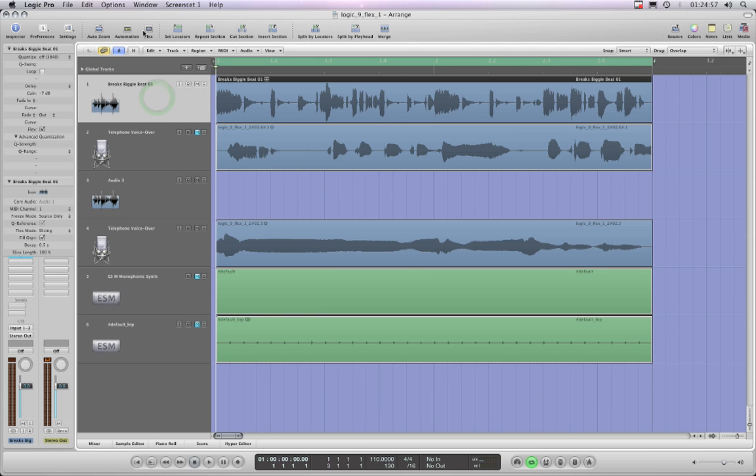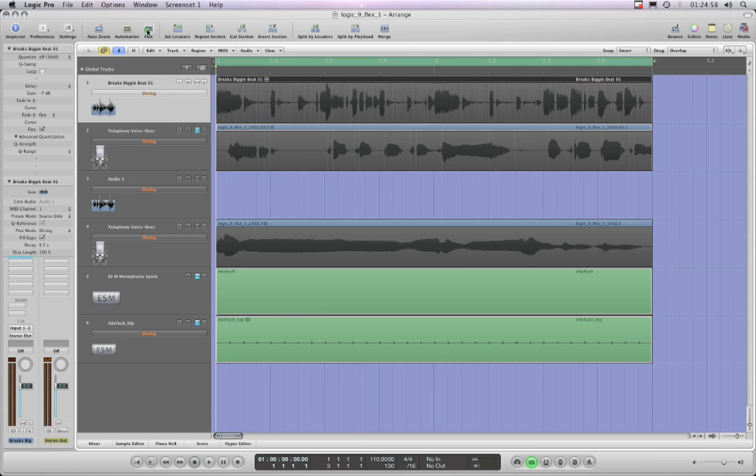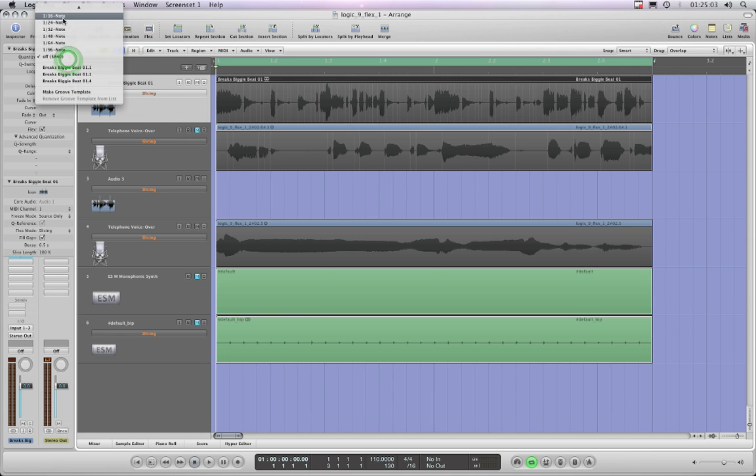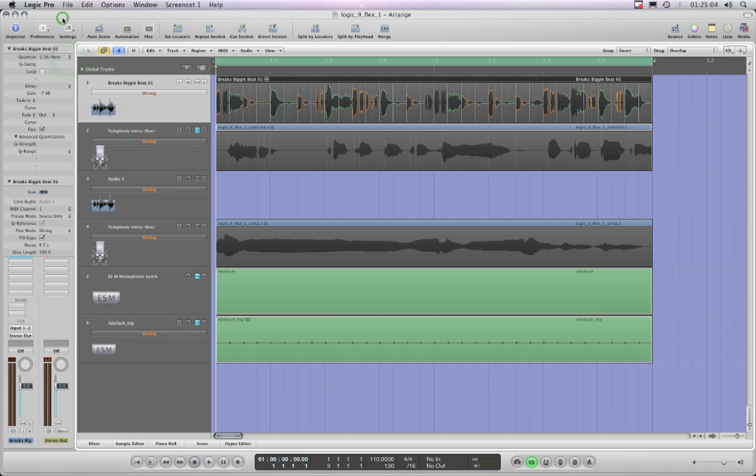I've got my whole flex on, I never know, put your flex on. Right, now you can see these transit markers and you think great, I can quantize that as we showed already.